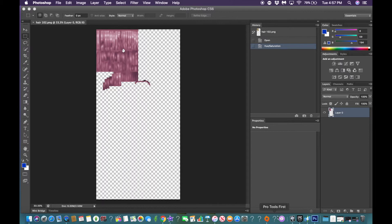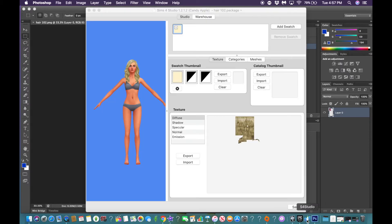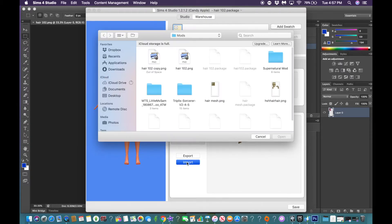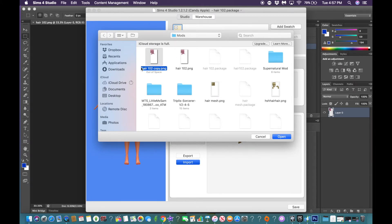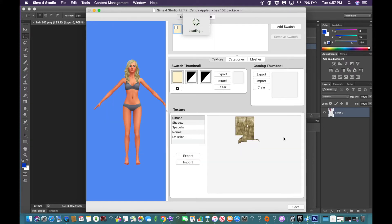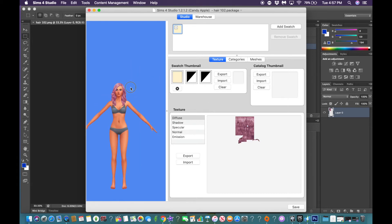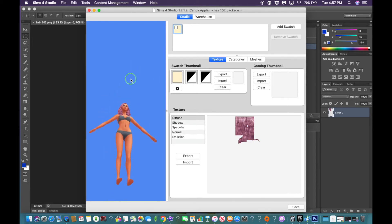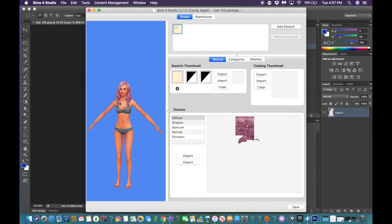Now we're going to go to Sims 4 Studio. We're going to click import. And we're going to import the new hair 102 copy.png. Import the new file. And now look at that. We made our own custom hair. You see that?